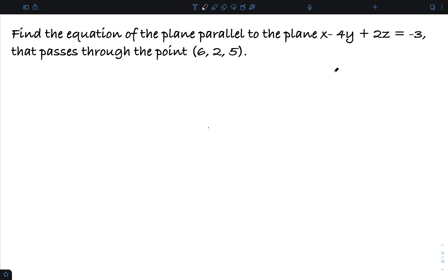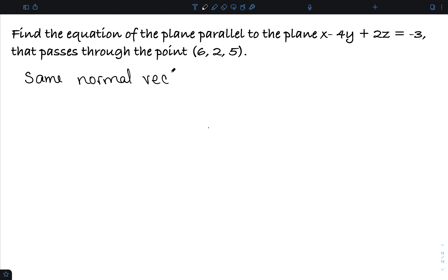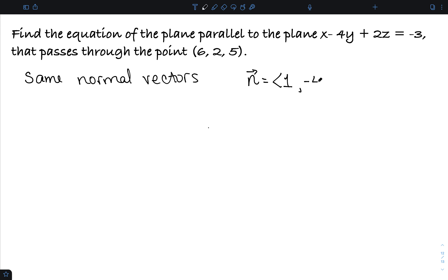Parallel planes lie in the same direction, which means anything orthogonal to the first plane will also be orthogonal to the second. So parallel planes have the same normal vectors. The normal vector is determined by the coefficients: 1 from x, negative 4 from y, and 2 from z.